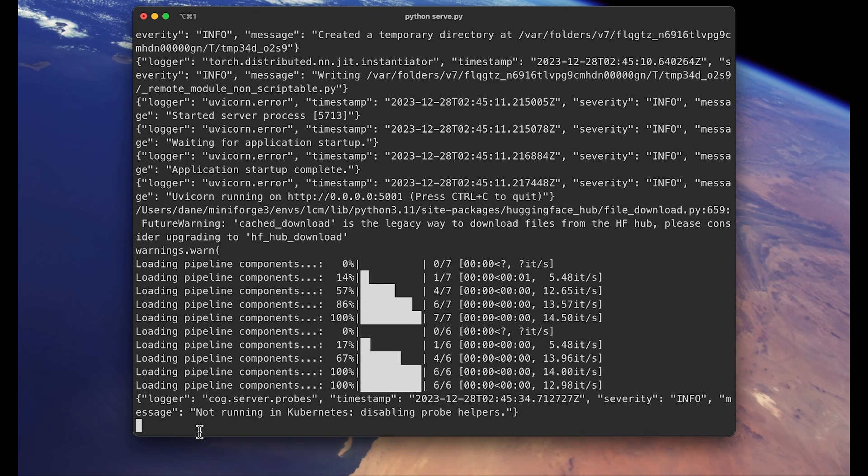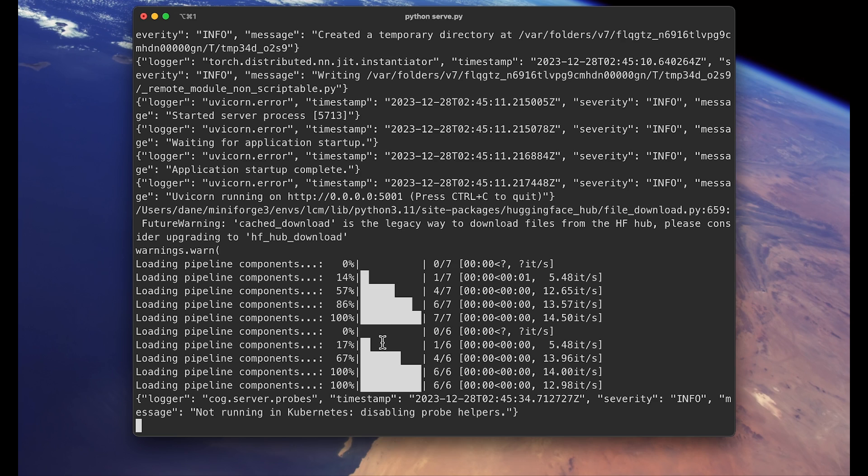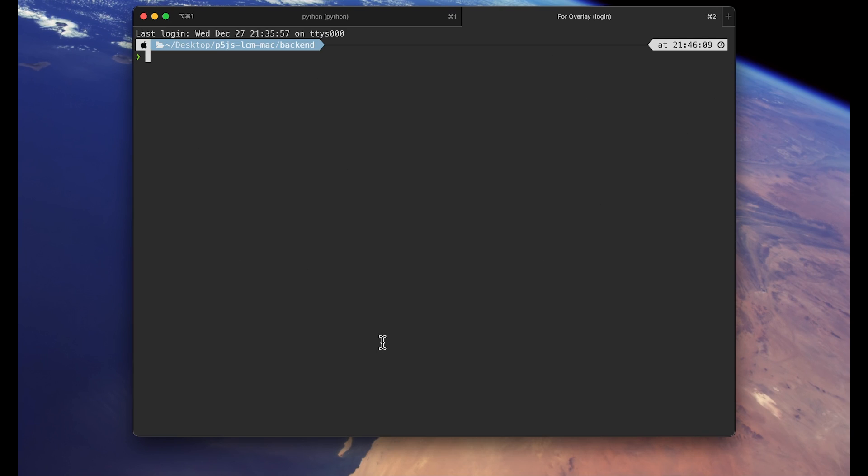Now it's time to work on the front end to run our p5.js sketch. So keep this window open and I will open up a new terminal window or tab. Let me move up one level up to the main directory if you are still in the backend directory.